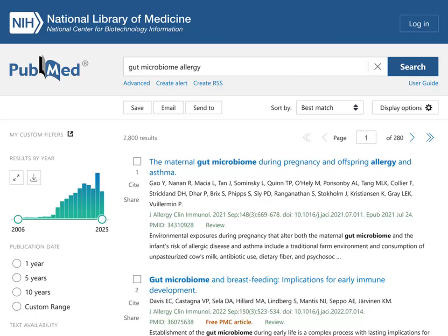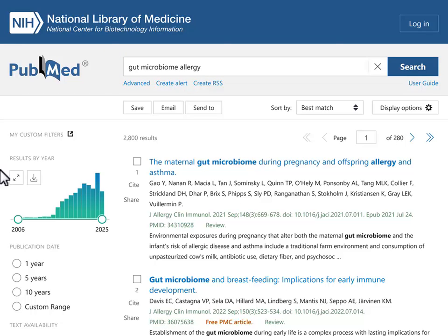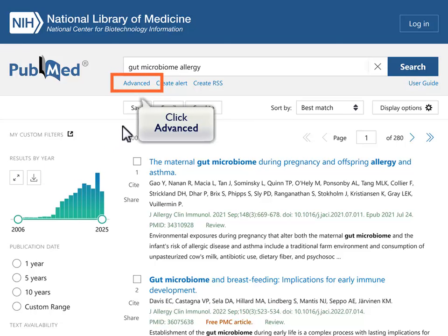Here are the results for a PubMed search of gut microbiome allergy. To see how PubMed interprets your search, click Advanced below the search box.